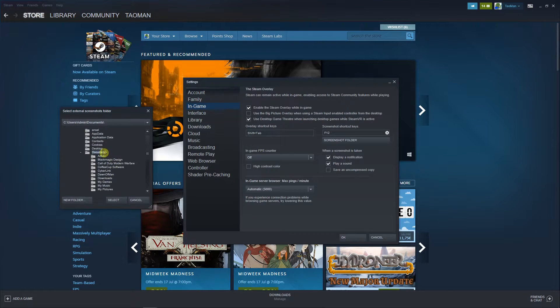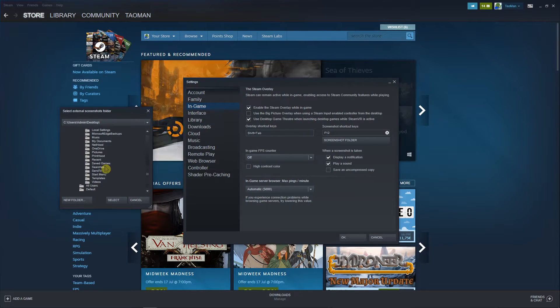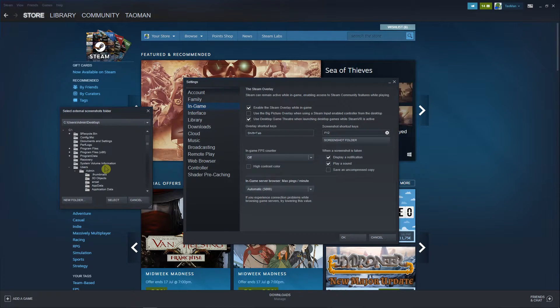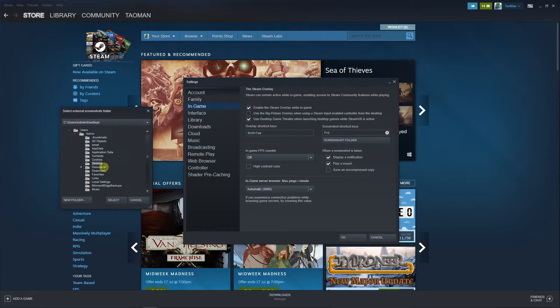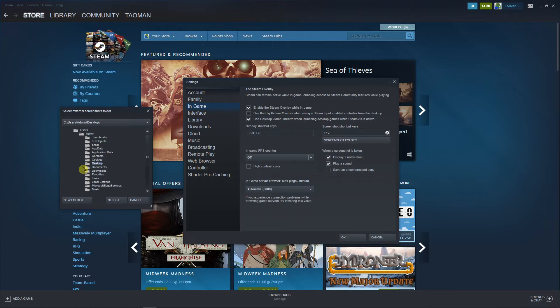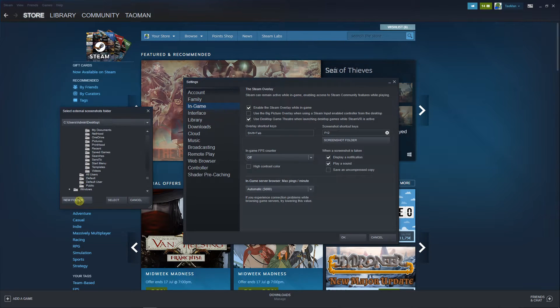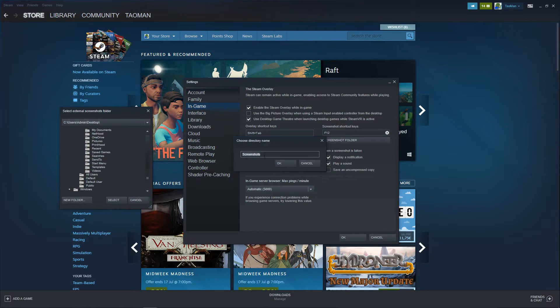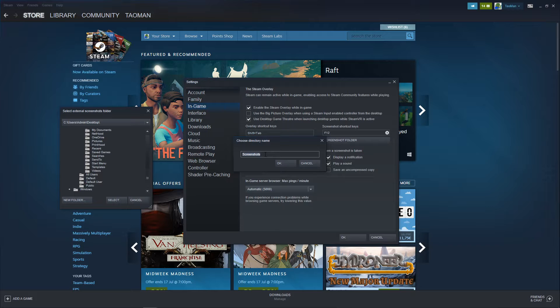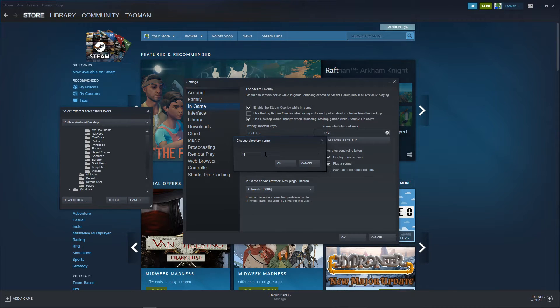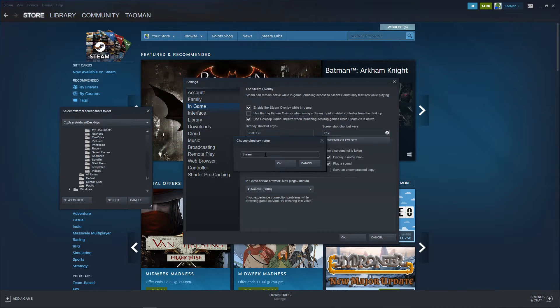And voila, you can choose a new folder or just the one you had. So I can create a new folder and change it to Steam Screenshots.